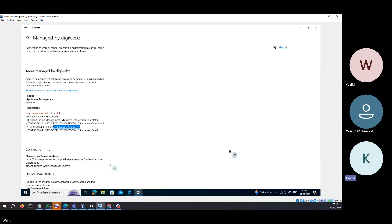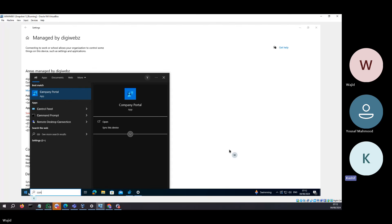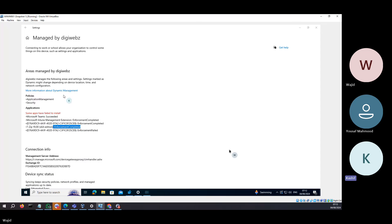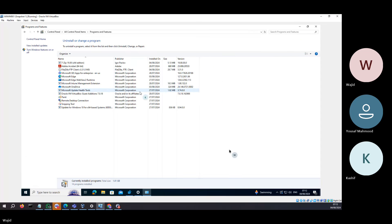Second thing you can check is in the Control Panel. So you go to Control Panel, then Programs and Features, and then you can see 7-Zip got installed successfully.